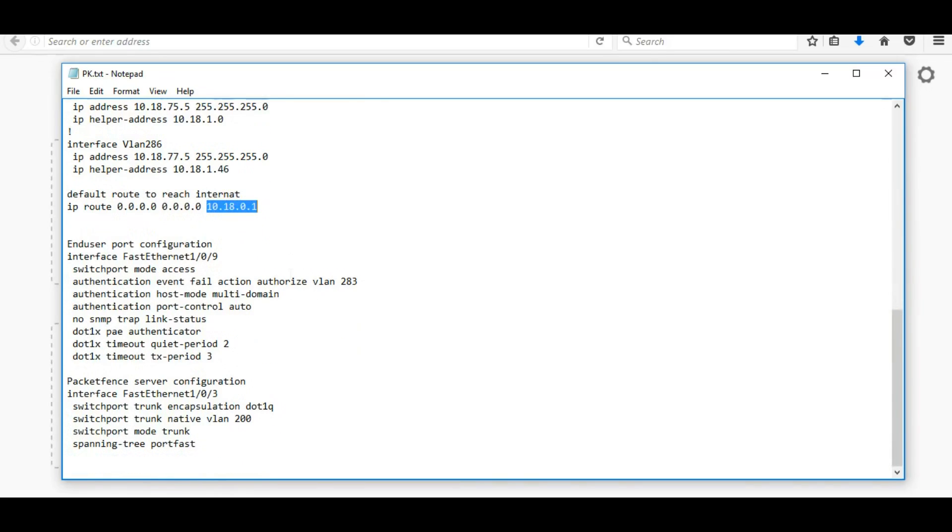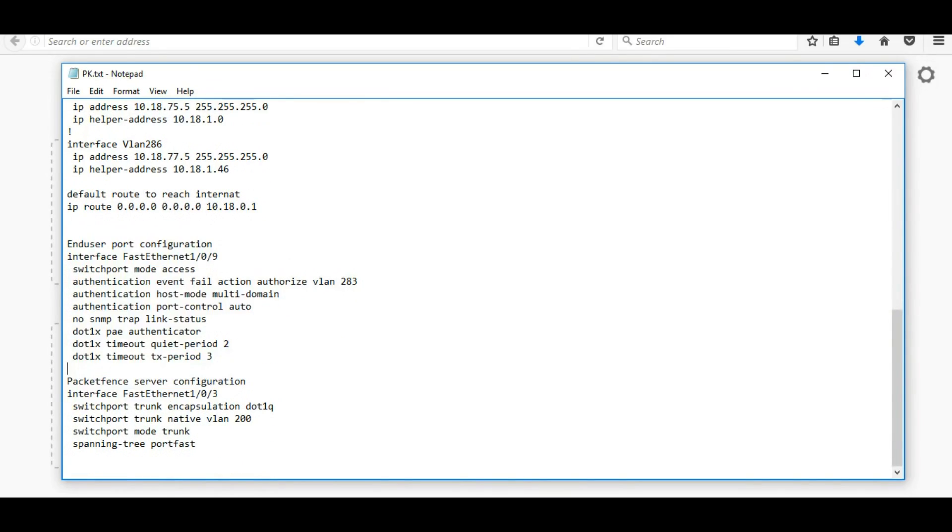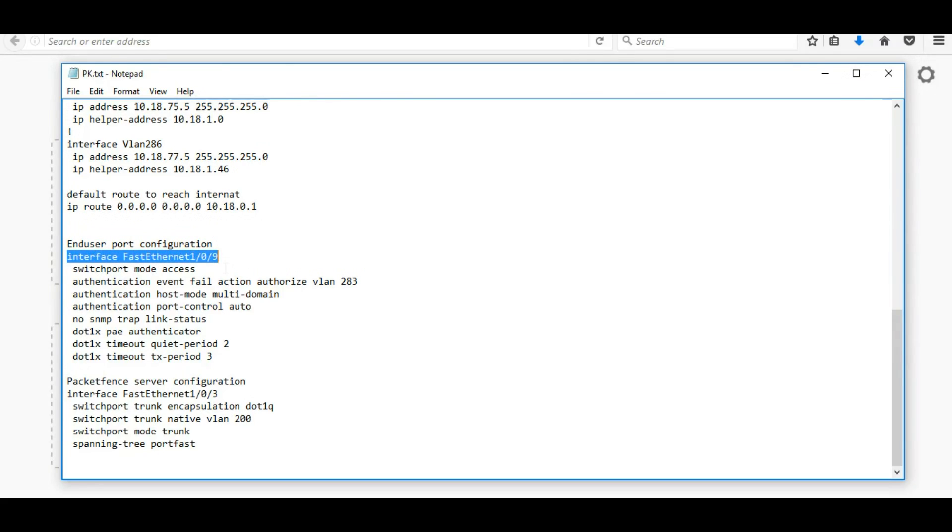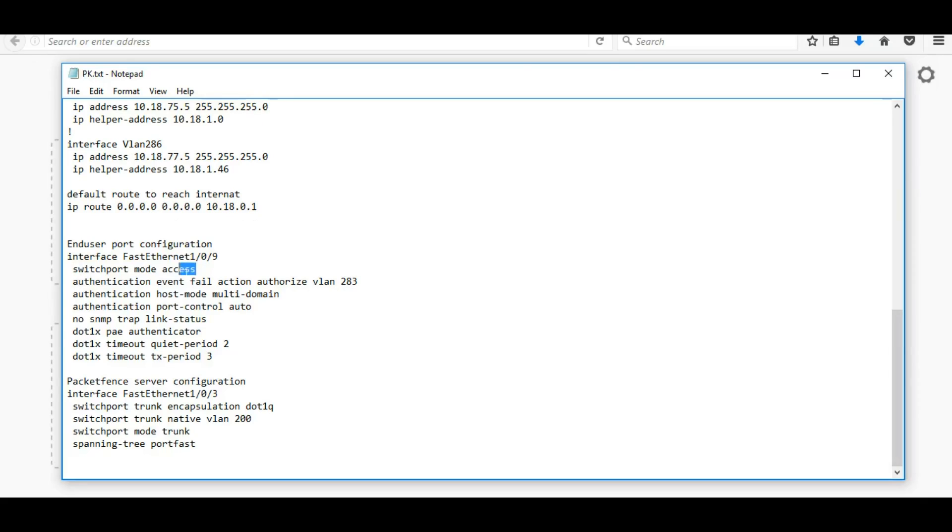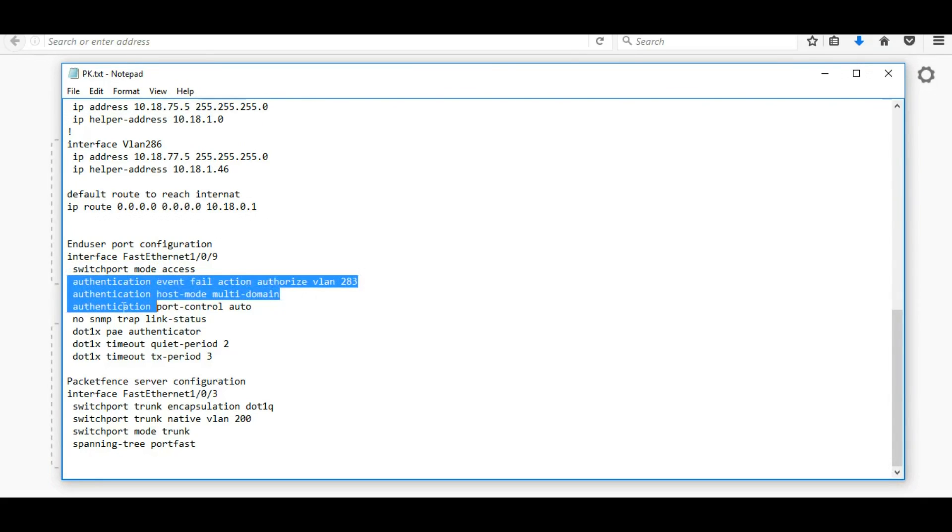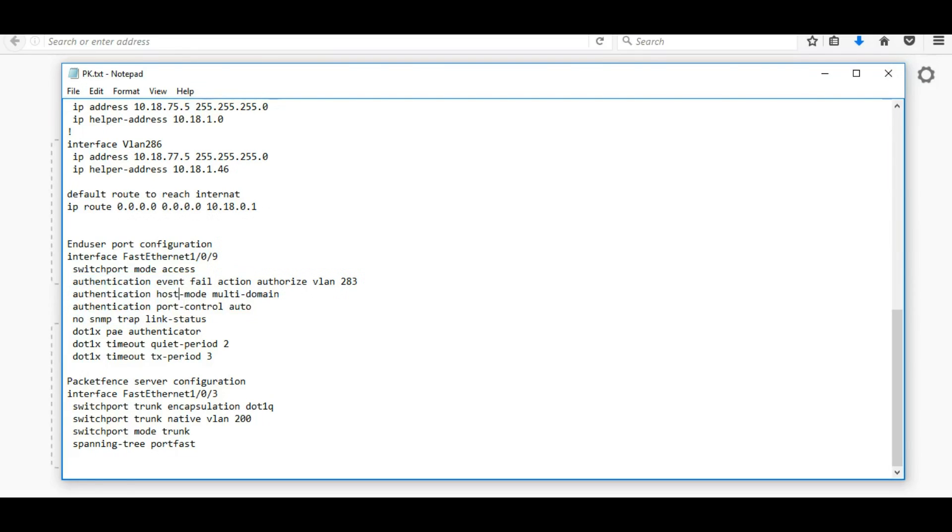In the last two we can see there is interface configuration. This is the end user port configuration where the client computer will connect in this port. You can see the configuration here. This is how we configure interface fast port and switchport mode access, this is how we have to configure here.